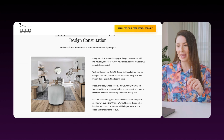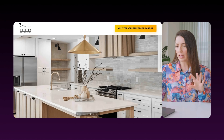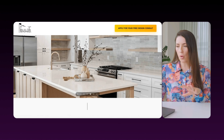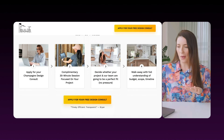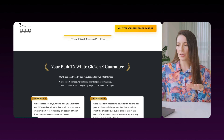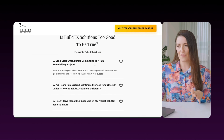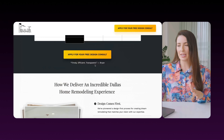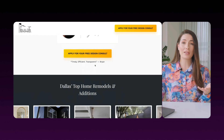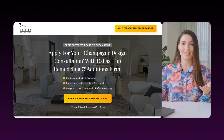We end the page with a recap of the offer, more images of how it looks and how it works, more proof in the testimonials, our guarantee, and FAQs — and that caters to all the different people that are going to come onto this page.